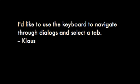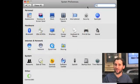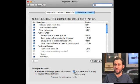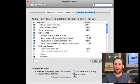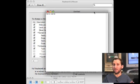First question today comes from Klaus: I'd like to use the keyboard to navigate through dialogs and select a tab. You can do this in Leopard but you need to change a setting in your system preferences. Go to System Preferences, Keyboard and Mouse settings, and go to Keyboard Shortcuts. At the bottom you'll see a setting for full keyboard access — this determines how the tab key is used inside dialog boxes. Usually it's set for text boxes and lists only, but you can set it for all controls. Once you do that, you can control dialog boxes completely from the keyboard.